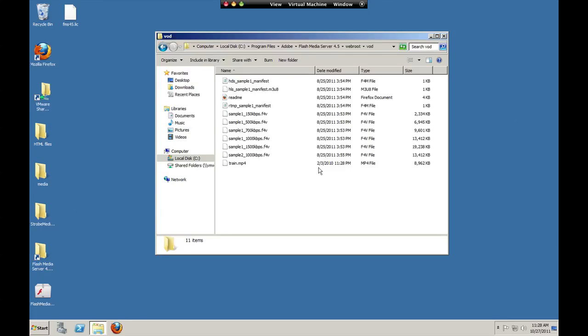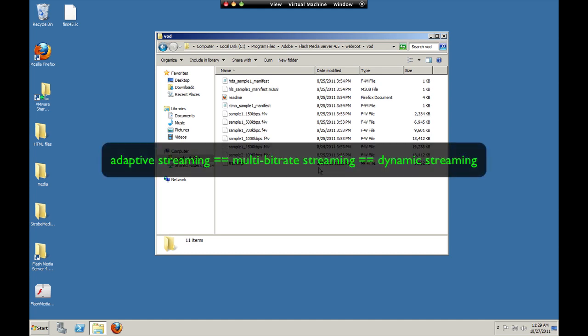In this lesson, we'll see how easy it is to use Flash Media Server to do adaptive bitrate HTTP streaming to Flash and iOS. Now when I say adaptive bitrate streaming, I mean that a video is encoded at several bitrates and the media player switches automatically between the bitrates during playback to provide the best viewing experience.